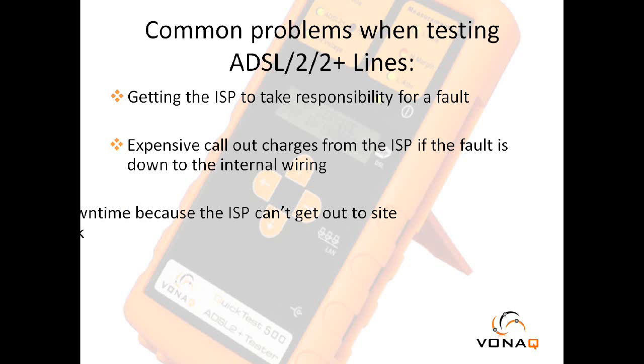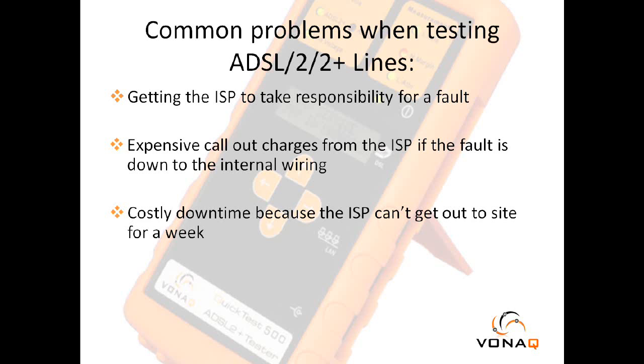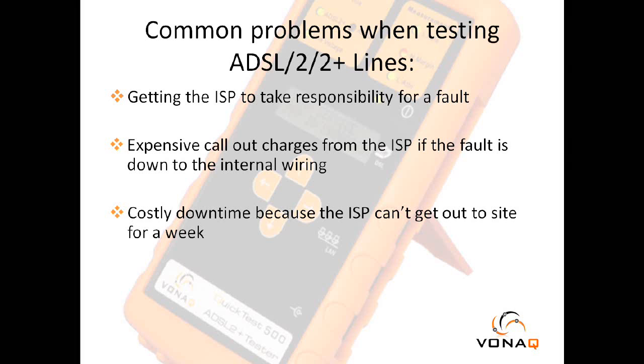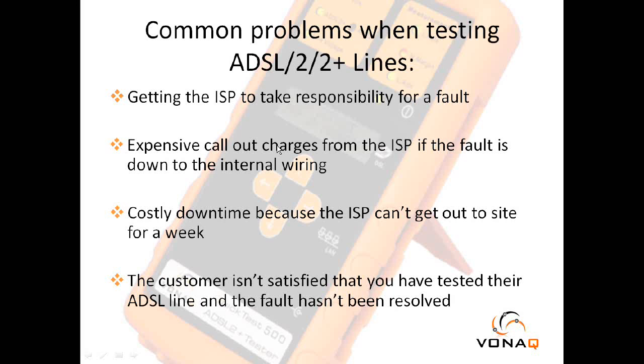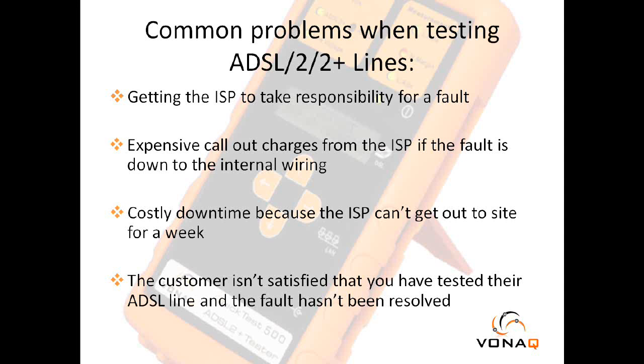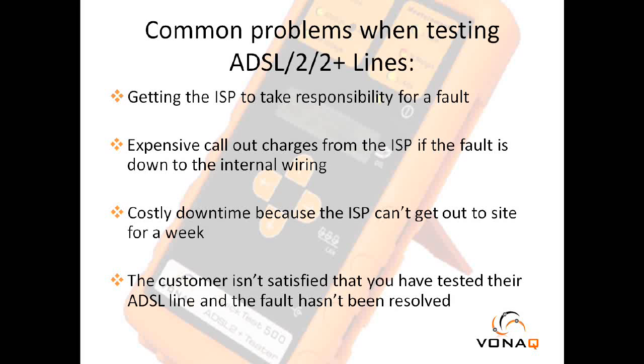On top of that, the ISP said that they wouldn't be able to get an engineer out for a week or so. Lastly, their customers weren't satisfied with the fact that they had been out to their site, tested their broadband, and then were unable to resolve the fault. The customer then had to pay them and the ISP.